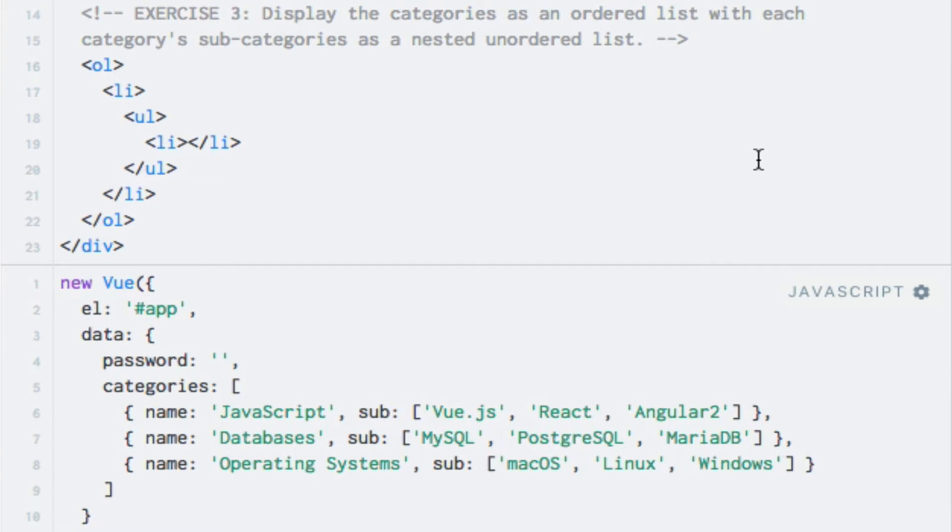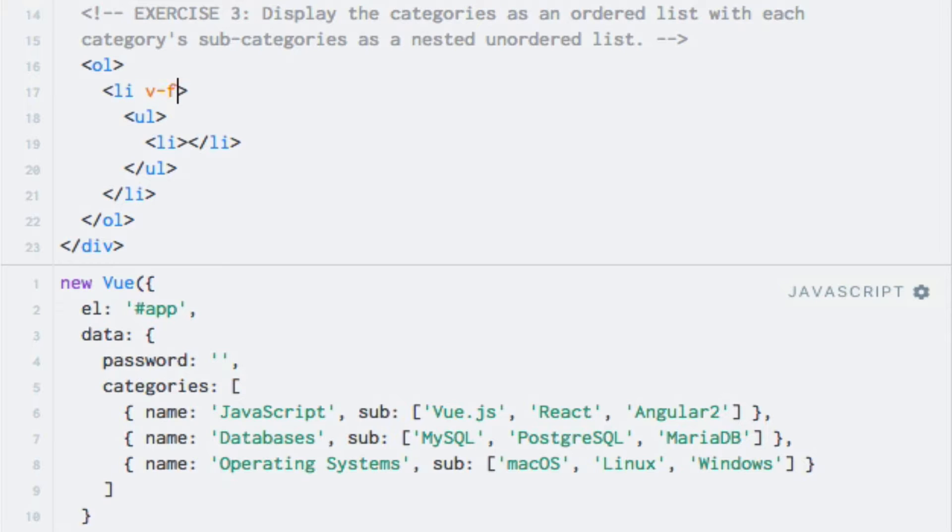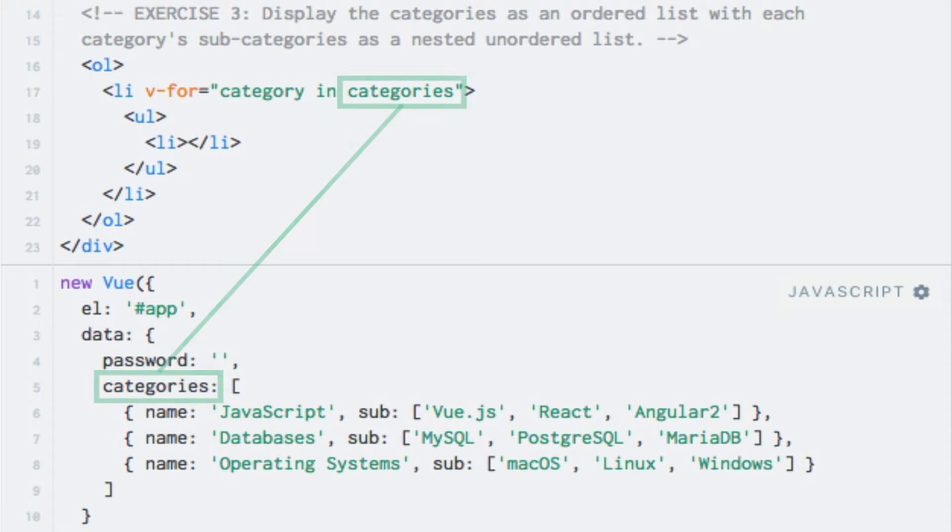To solve the last exercise, I'll first add a v-for directive to the ordered list li element, because this is the element that I want to repeat. So I'll say v-for equals category in categories. So categories is my data property, and category is my alias.